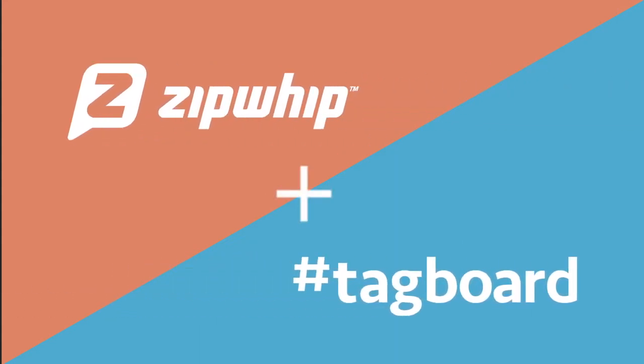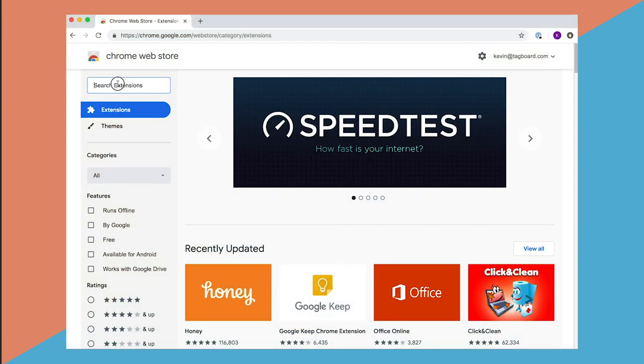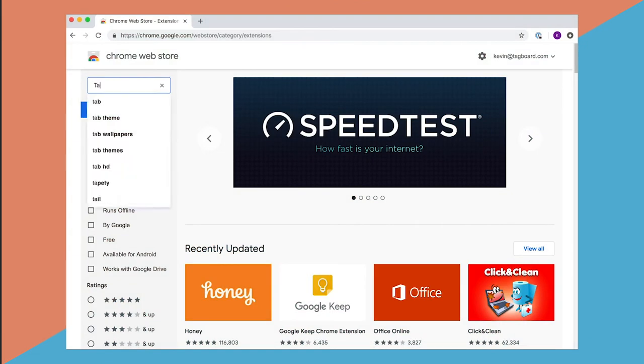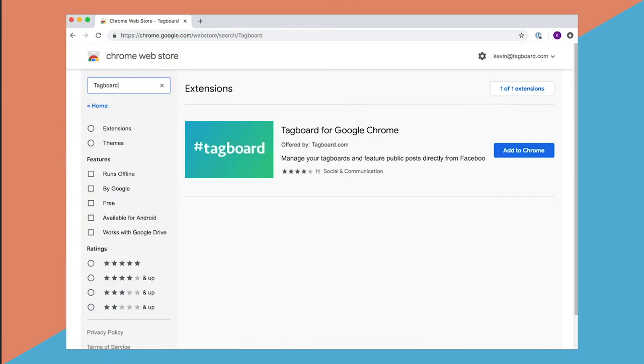TagBoard and ZipWhip have partnered to bring TV audiences into the news and entertainment that they love in a brand new way, through text.